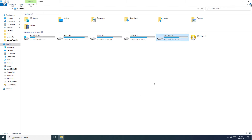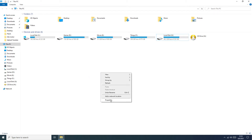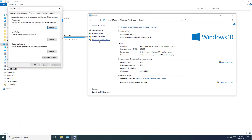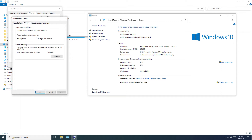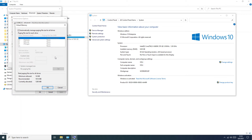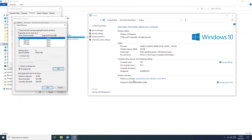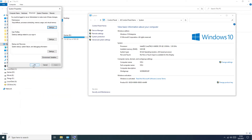The next step is to stop the page file. You need to go to My Computer, Properties, Advanced System Settings, Performance tab. After that go to Advanced, then Change. We need to unlock this and select No Paging File, then push Set. OK, and after that you need to restart your computer.